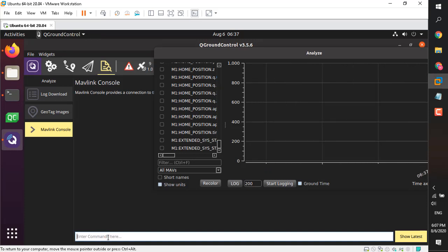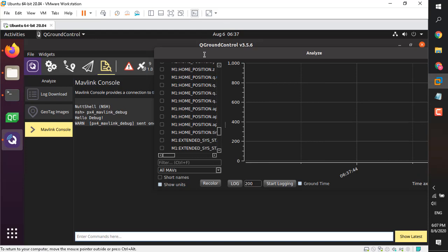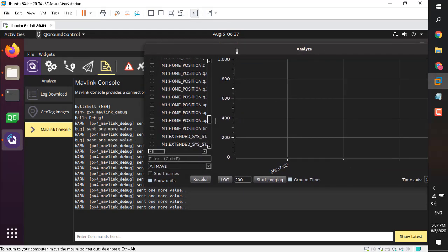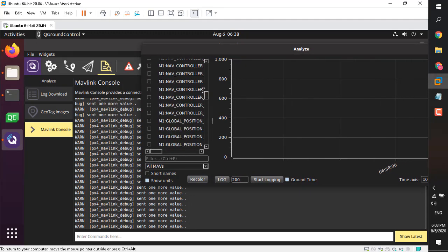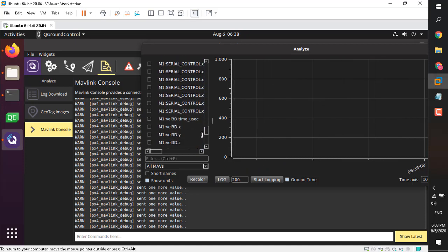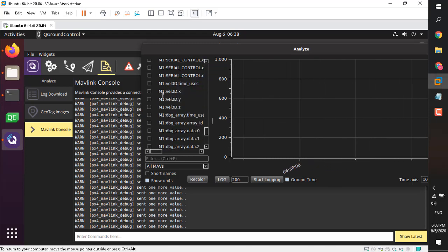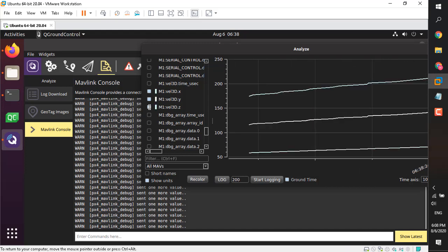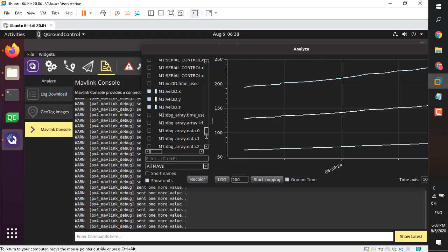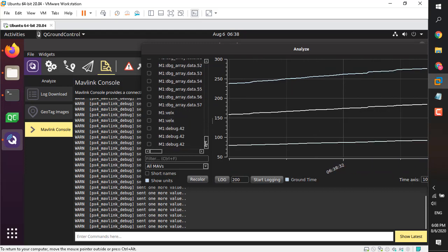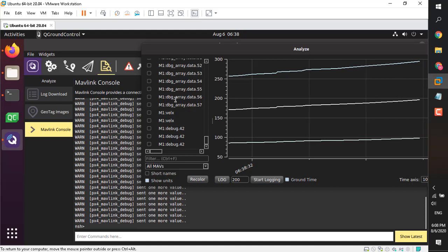You can add it to the startup function so it always starts automatically, or just type the name in the console. As you can see, it has started and prints 'hello debug'. Every second, two packets are being sent. If you search in the Analyze window, you will find our values — for example, the vector well3d.x, well3d.y, and well3d.z. Click the checkbox and you'll see a live plot. Other values such as dbg_array data (58 data points) are also available.